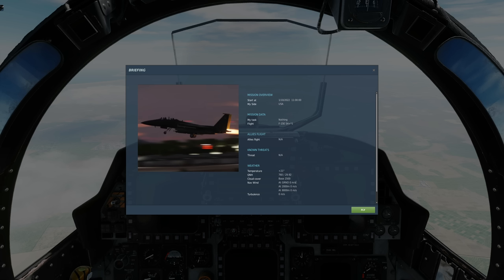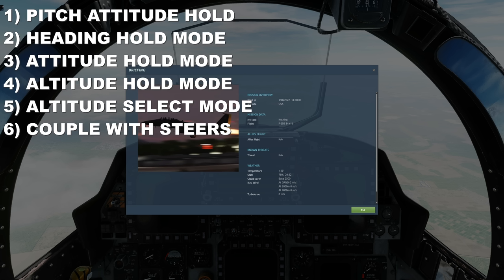First, autopilot. It's actually quite complex. There are six main modes for the autopilot: pitch attitude hold mode, heading hold mode, attitude hold mode, altitude hold mode, altitude select mode, and coupled with steer modes. We're going to look at all of them now except coupled with steer modes.